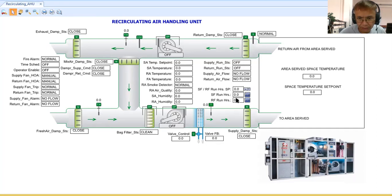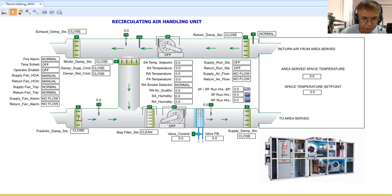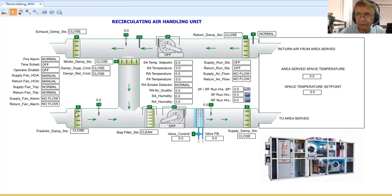The supply and return dampers are open/closed type. The fresh air dampers should actually also be modulating because of a mode called free cooling mode. In free cooling mode, you need to modulate the return damper and the fresh air damper. You also modulate the supply air damper or fresh air damper and the return mixing chamber damper.